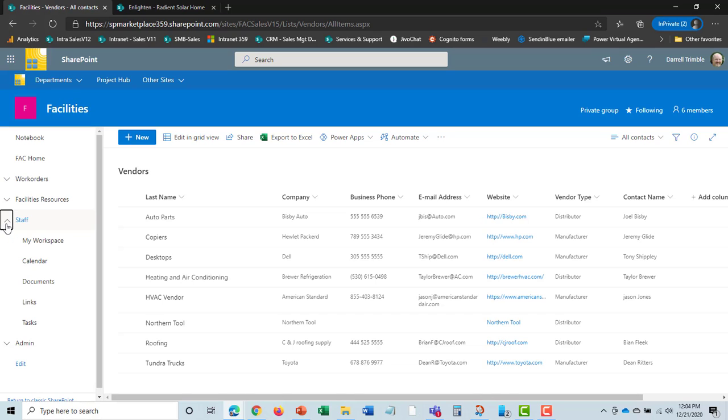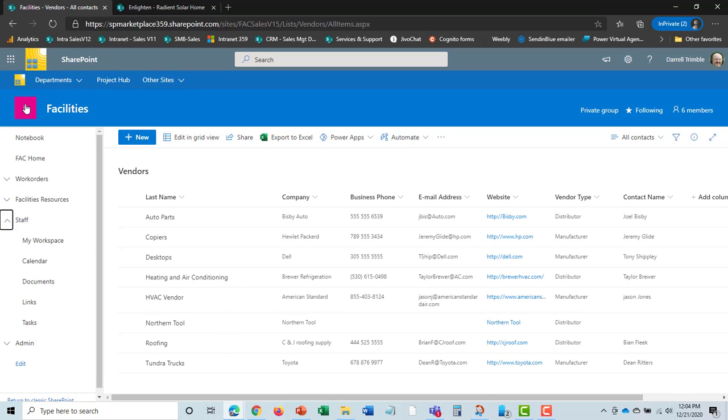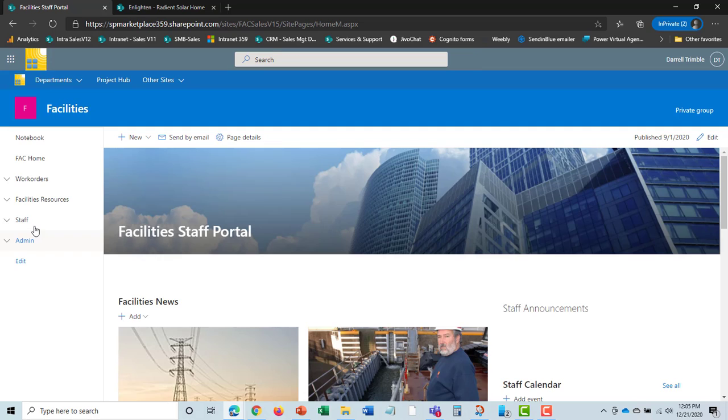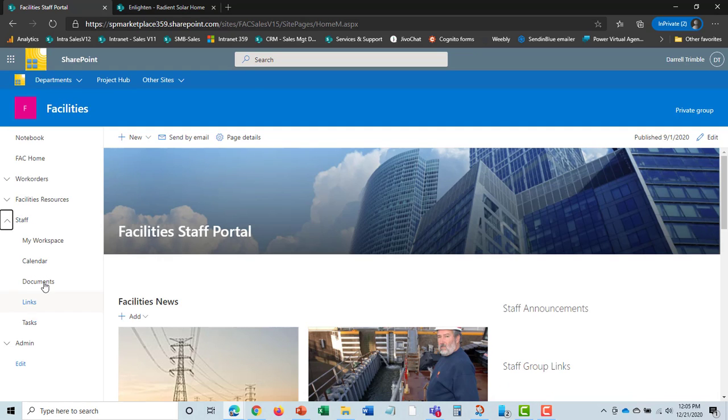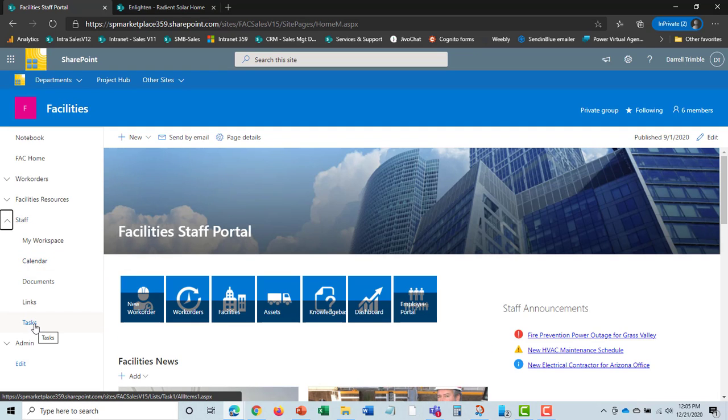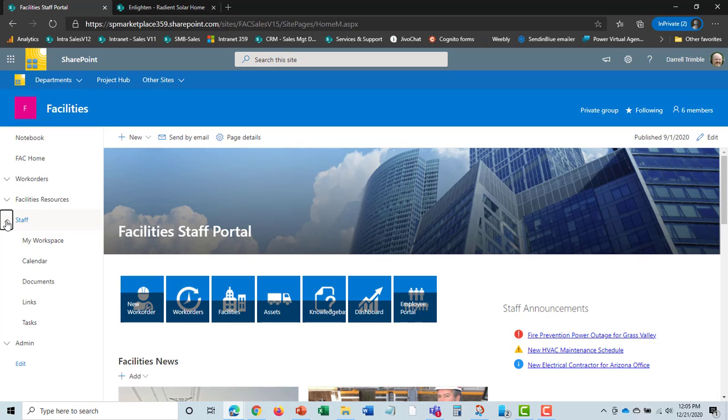We'll go here to the staff area. This is really where the My Workspace and documents and things are shared by the staff. This is your collaboration. Shared calendar, shared documents, task tracking is all done at the staff level.